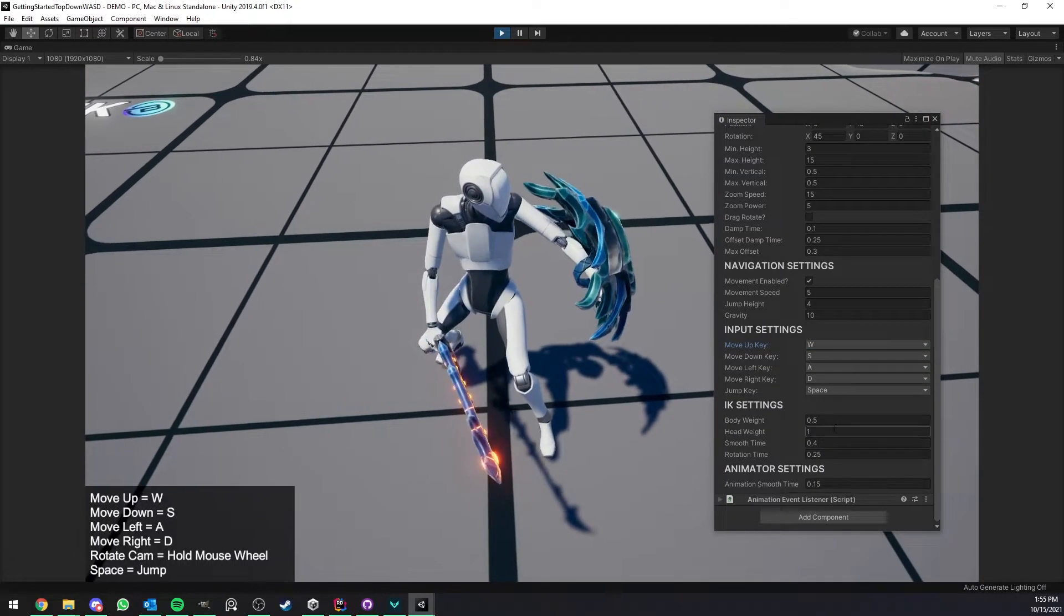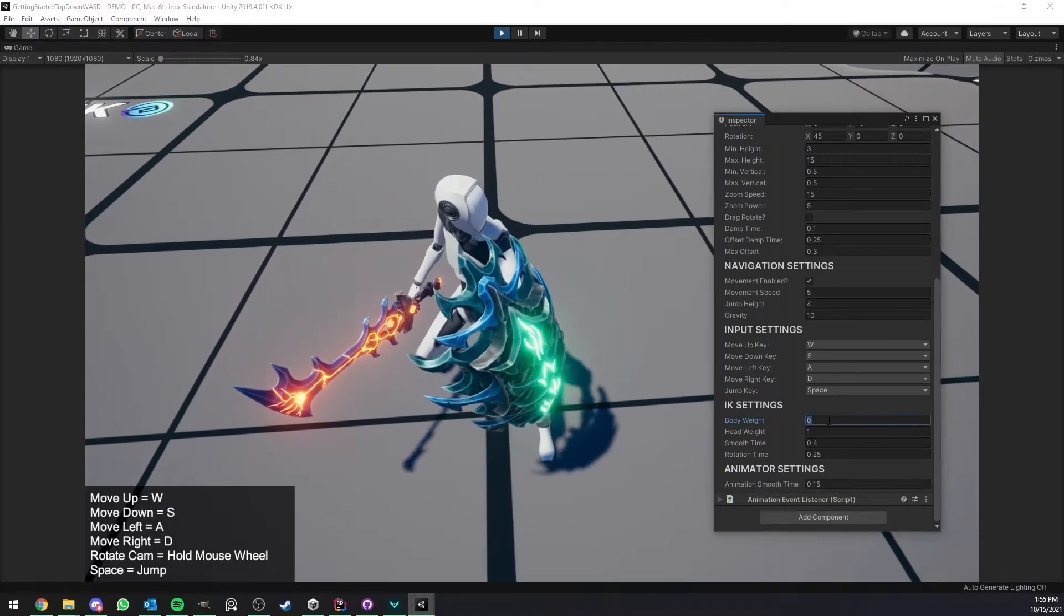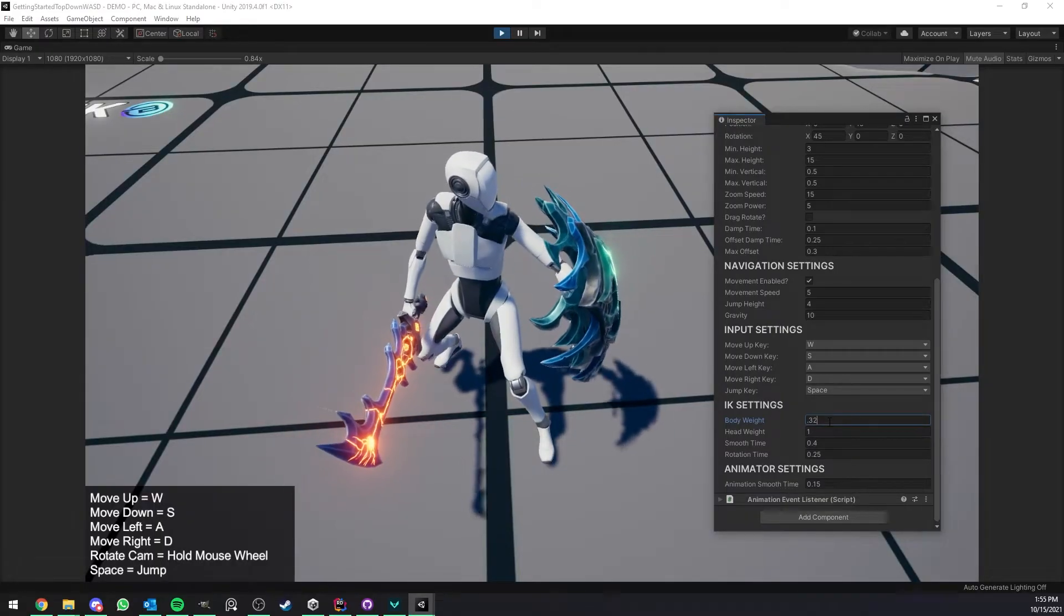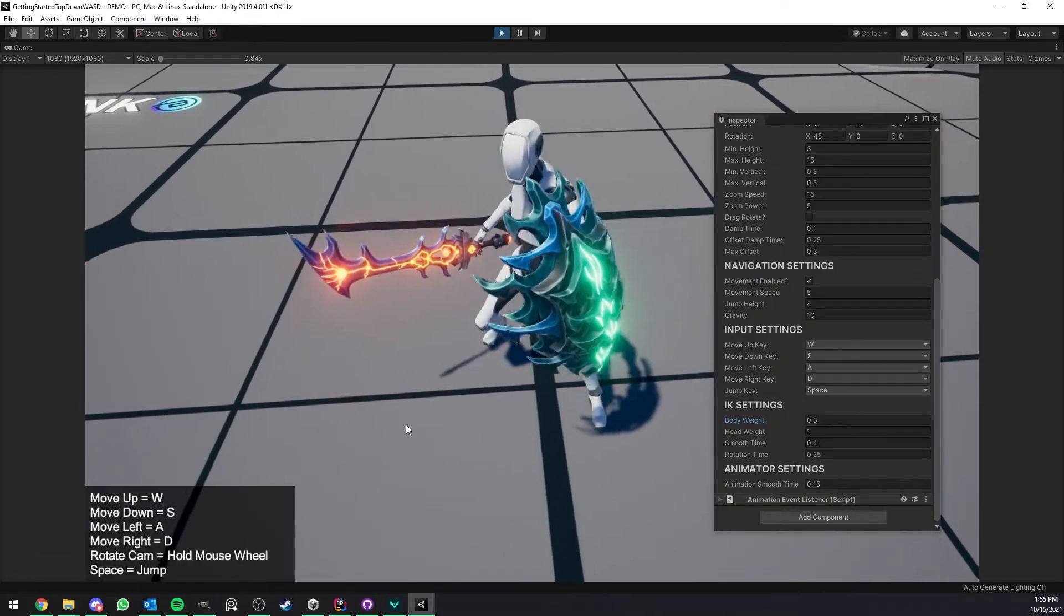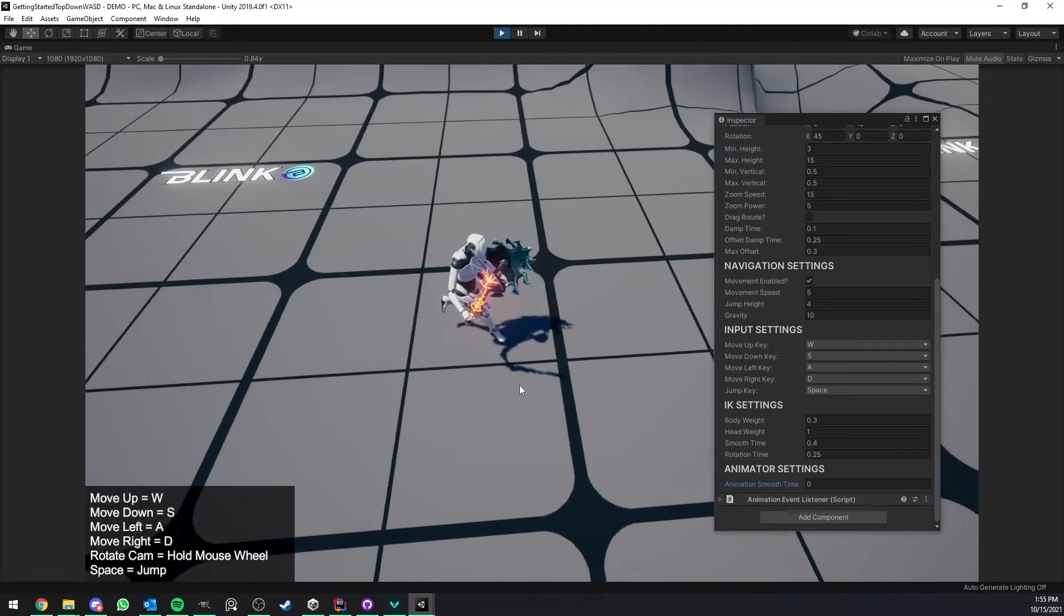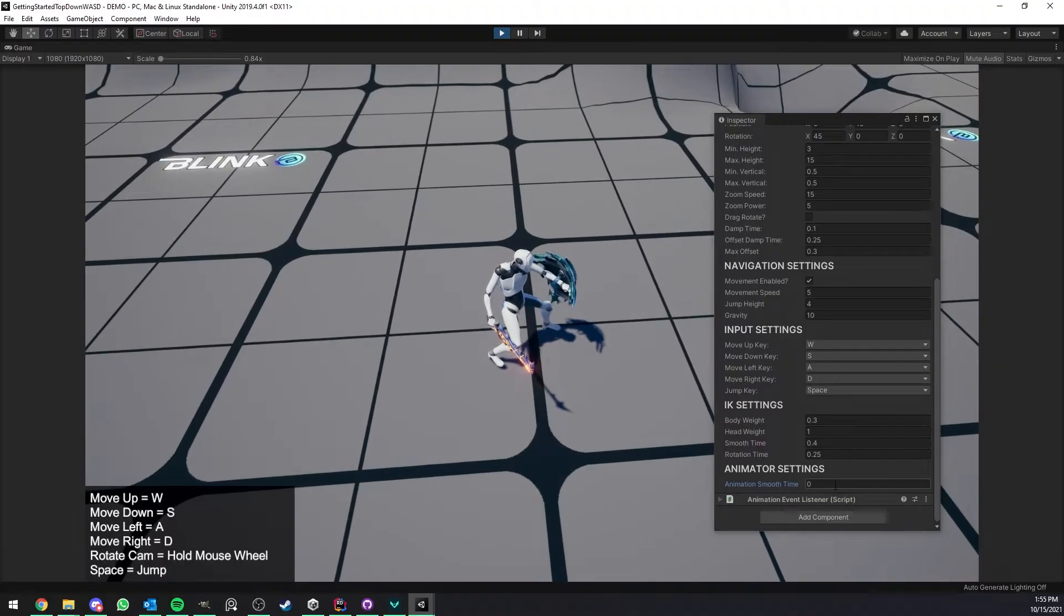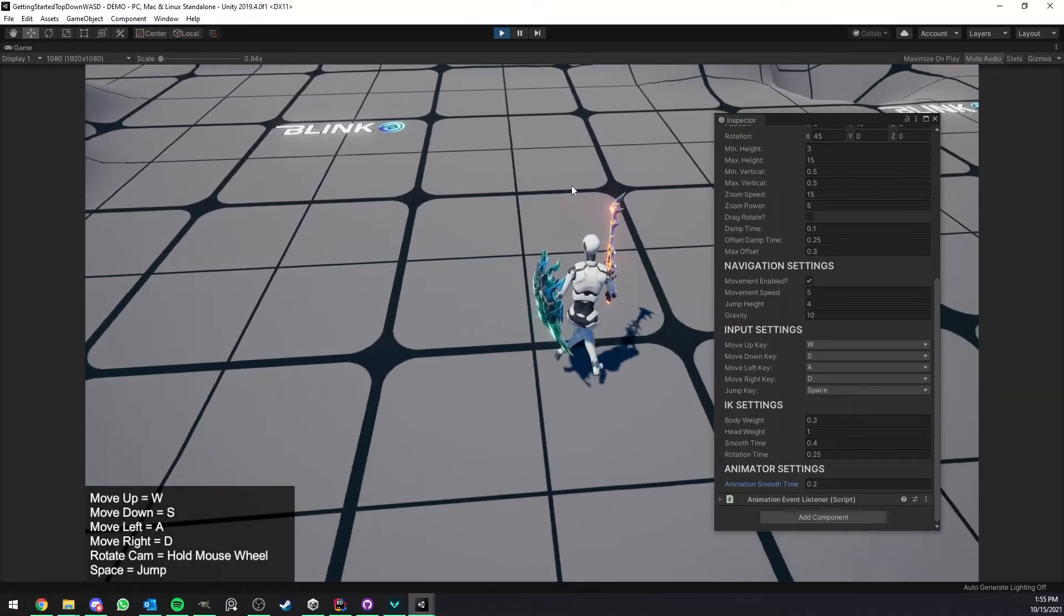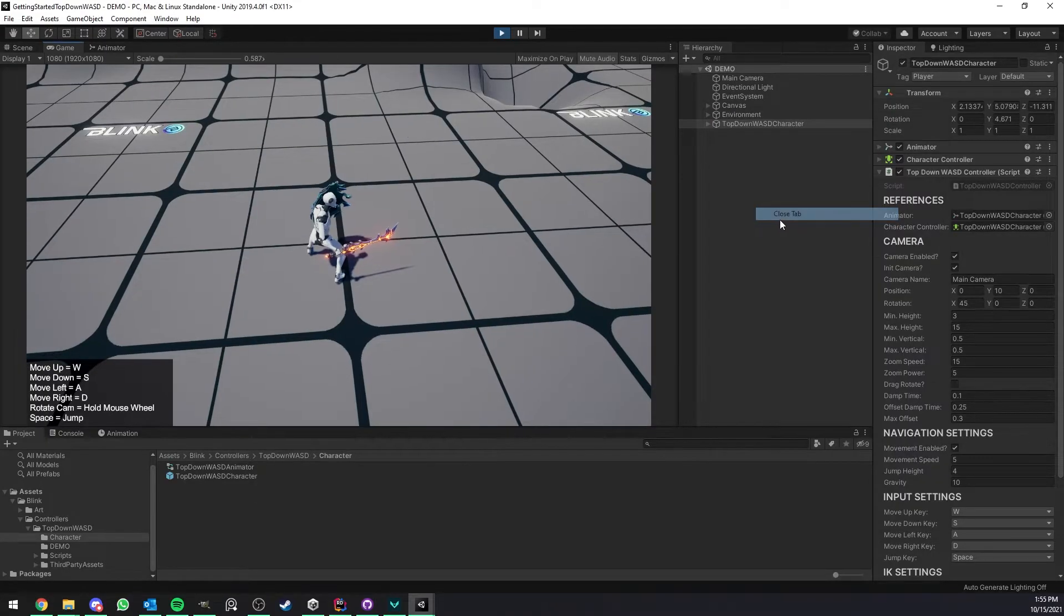Now this is for the IK settings so if I set the body weight to zero you see that only the head is moving. So yeah basically you have full control over that, you could make it a bit less for example 0.3, yeah so just tweak this and find the values that work well for you. And the animation smooth time is, as you can see right now this is not really smooth like it's going to switch from one state to another so it looks pretty bad, but if you set this to something like 0.2 or something it is a lot smoother. So yeah otherwise like I said find the values that work well for you.